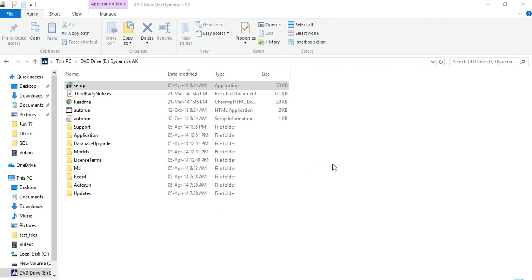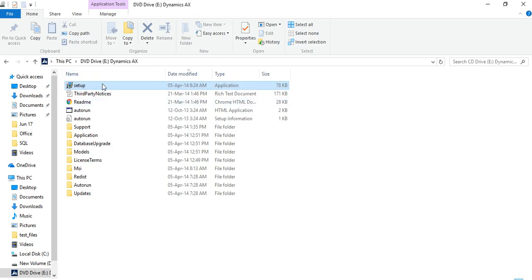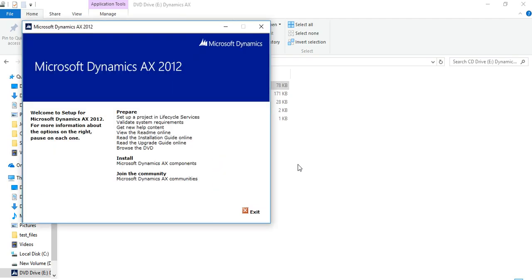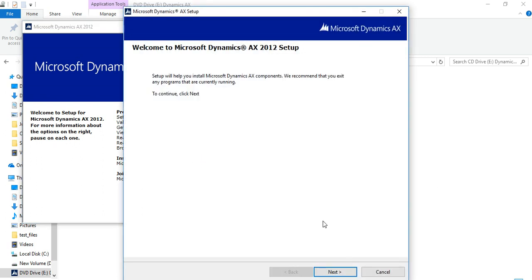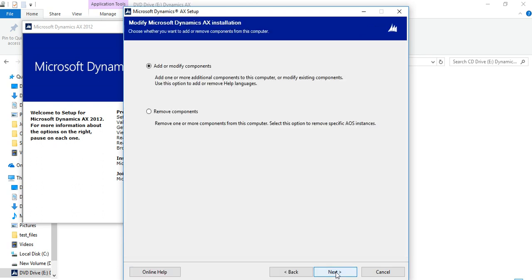In this video, I want to show the steps on how to install Dynamics AX 2012 R3. Go to your setup folder — here you will see the steps to install Microsoft Dynamics AX components. Then you will see the welcome wizard for your Dynamics AX setup. Click Next.